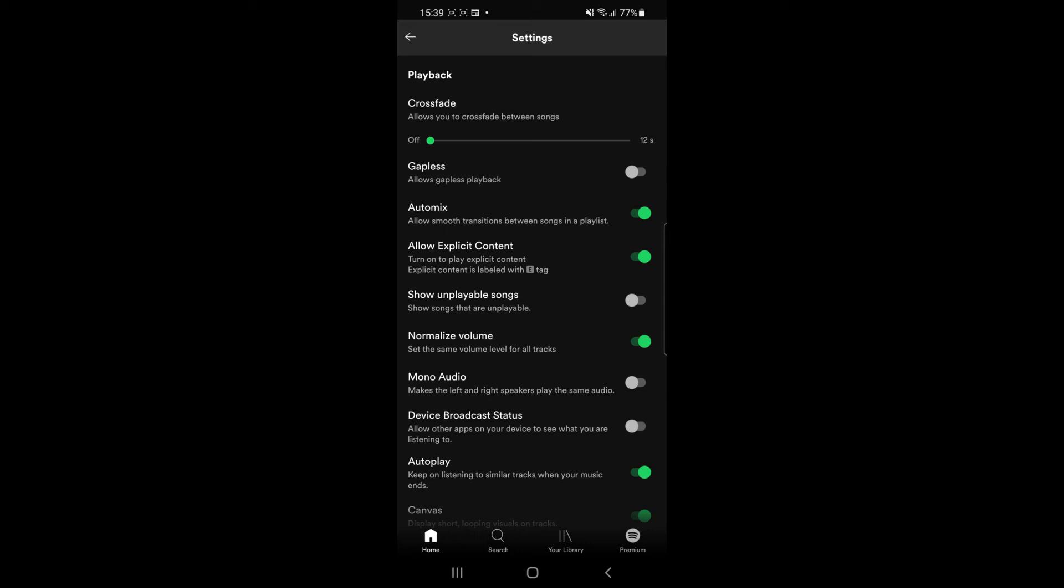So if you want to turn this off all you need to do is simply hit the toggle button and then what that will mean is that explicit content will now be disabled on your Spotify. The songs you listen to now will not have swearing and all the usual stuff you do find in explicit content.